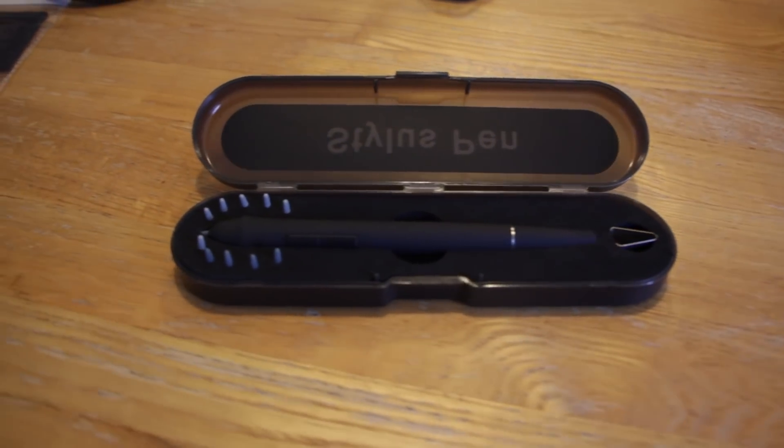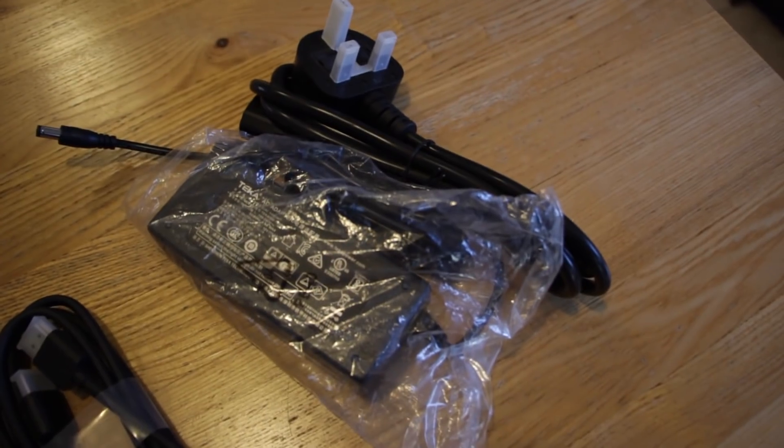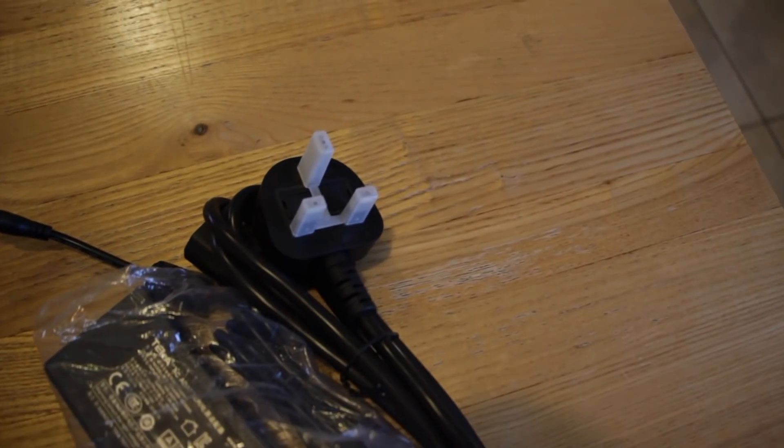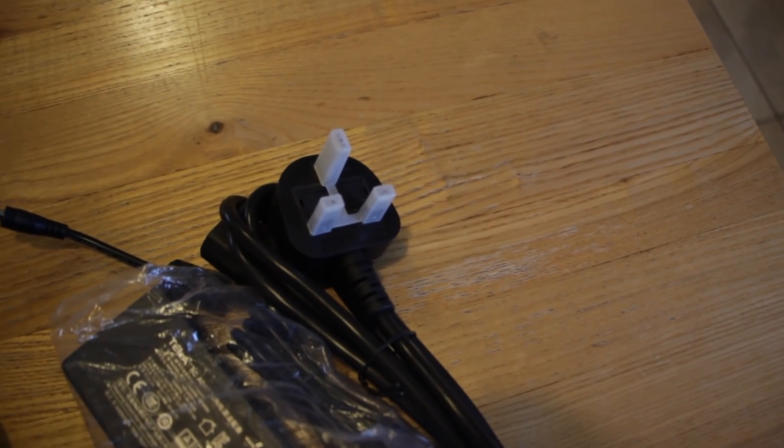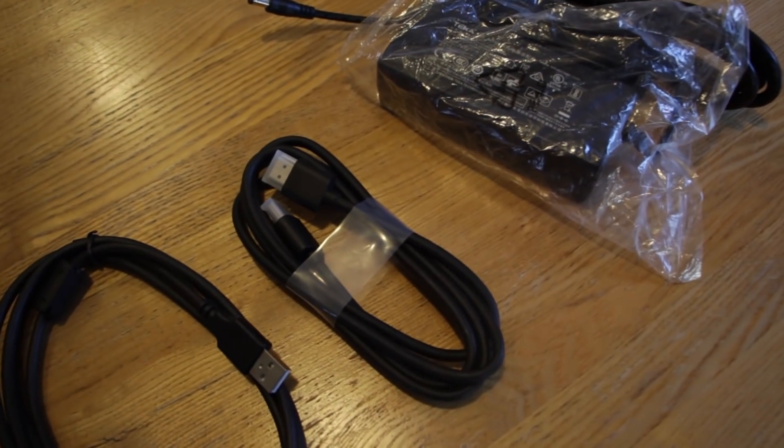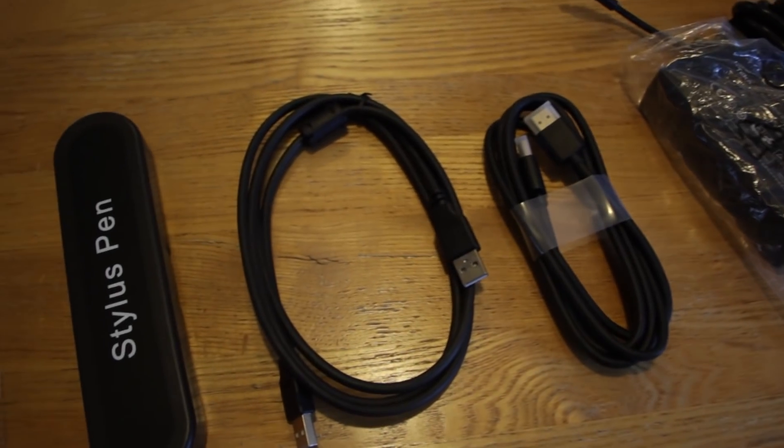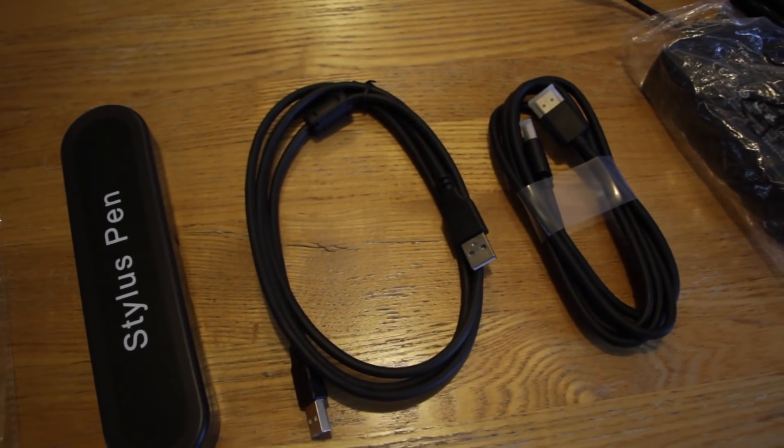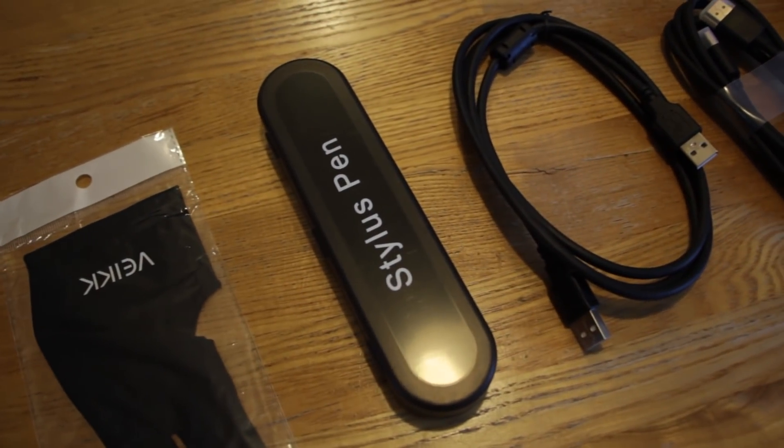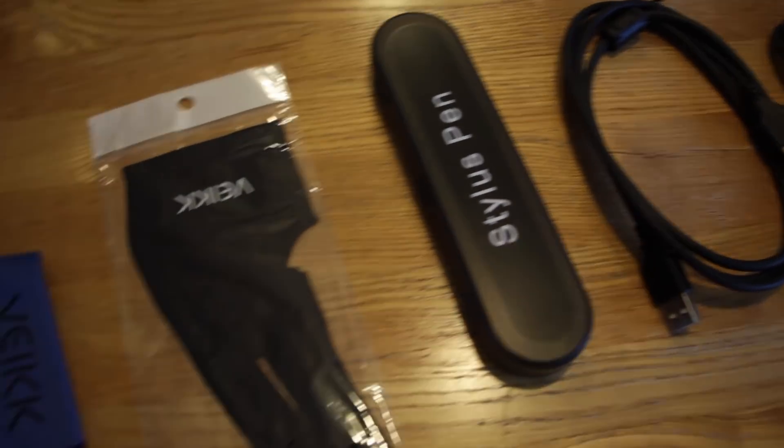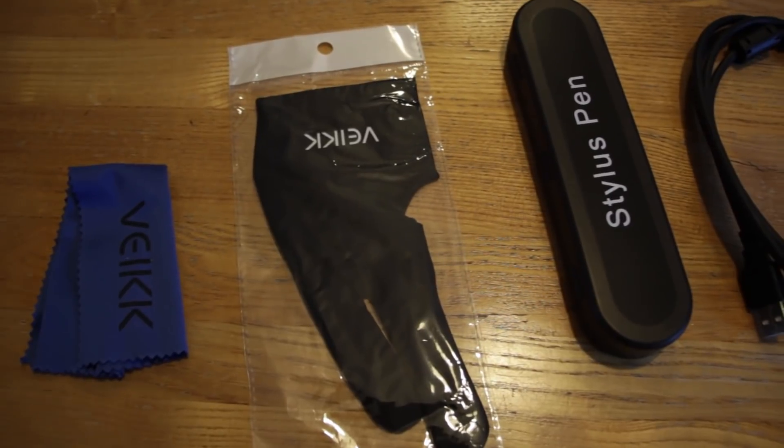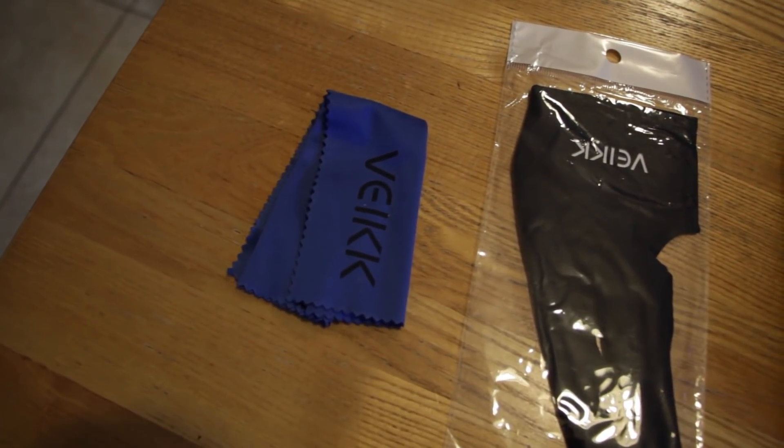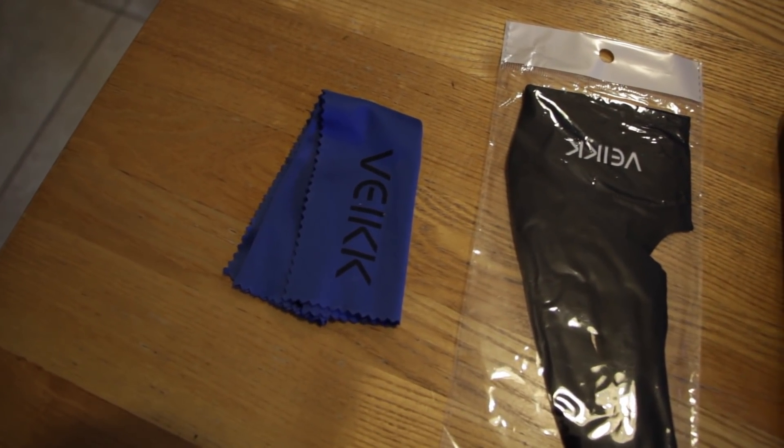It comes with everything you'd expect: the power supply which is actually a three-pin plug for a change so I didn't have to get an adapter, USB connection, HDMI connection, and there is a mini HDMI adapter that came with it as well which I haven't shown here, the pen, a glove, and a screen wipe.